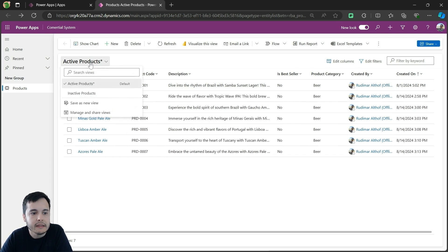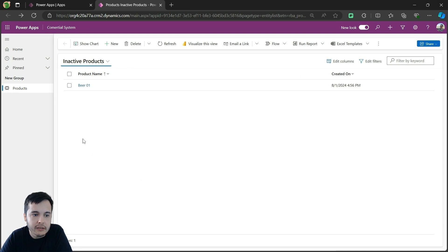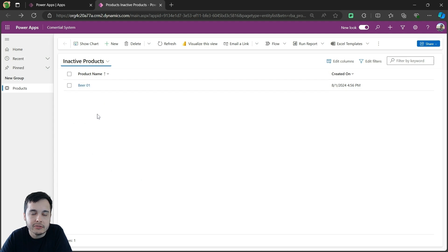If I switch back to the inactive products, I will see that this product is showing right here under this view.